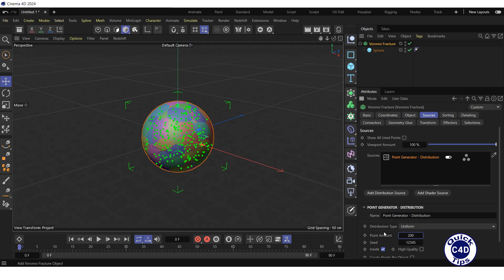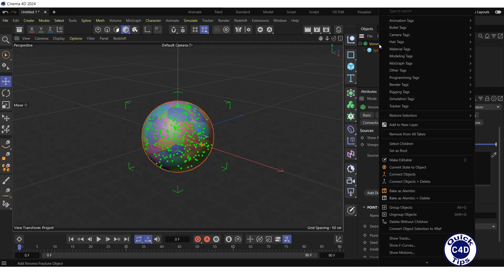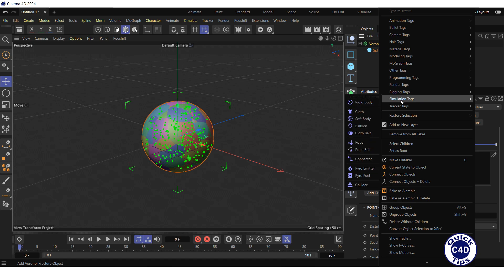Right-click on the Voronoi fracture in the object manager, select Simulation Tags, and click on Rigid Body.